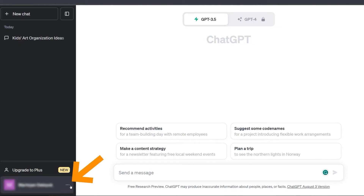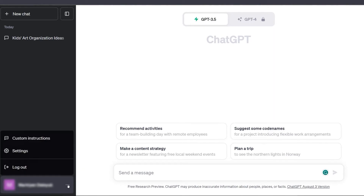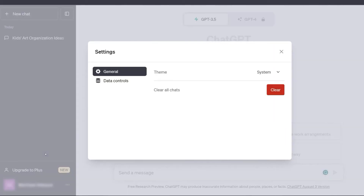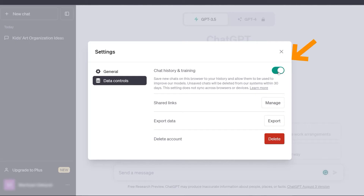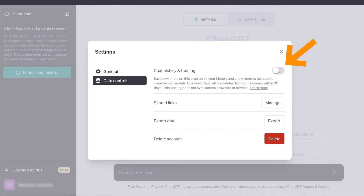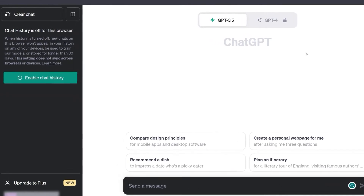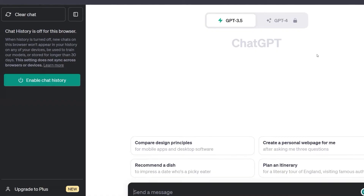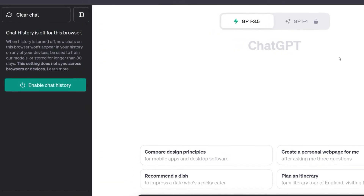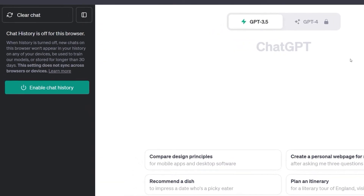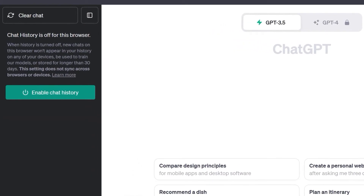Assuming you already know how to use ChatGPT, go ahead and open it on your browser. Next, click the three dots on the left corner and select Settings. Then, in the Data Controls tab, turn off the Chat History and Training toggle. This will force ChatGPT to stop recording your stuff and remove everything it already has on you within 30 days.